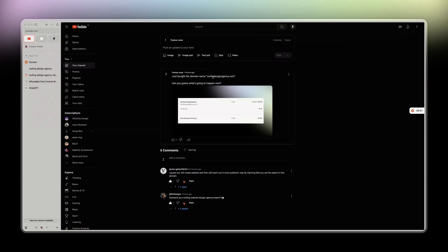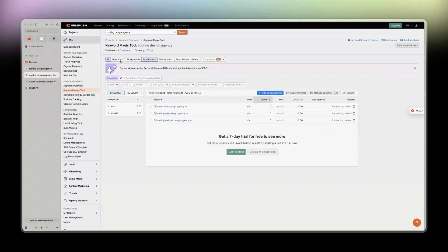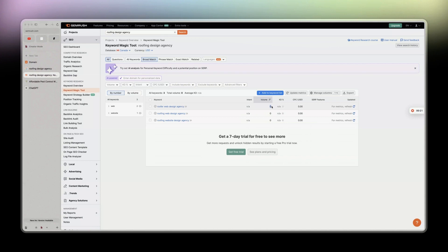So I just bought the domain roofingdesignagency.com and I'm going to explain why. First, in SEMrush if we check 'roofing design agency' you see zero, but this is not true. With my clients there are a lot of keywords showing zero but I know for a fact they are getting at least 30 organic visits from Google.